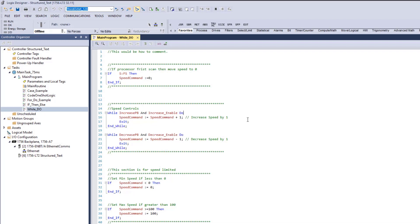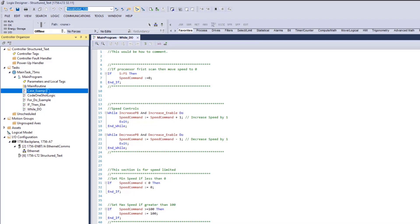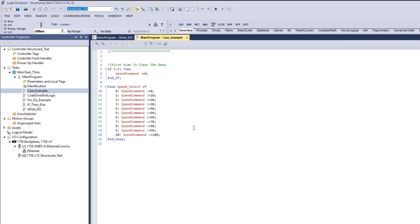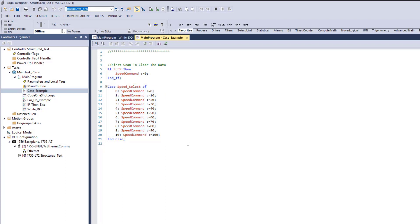When it comes down to what is the best one to learn, if you had to learn one language I would say structured text. Why? Because the common expressions and the way the programming is done flow into different things.